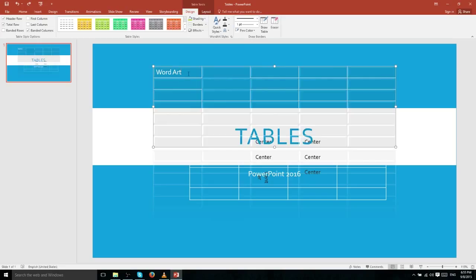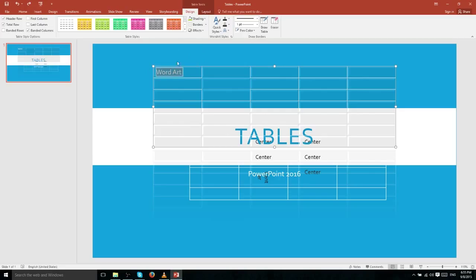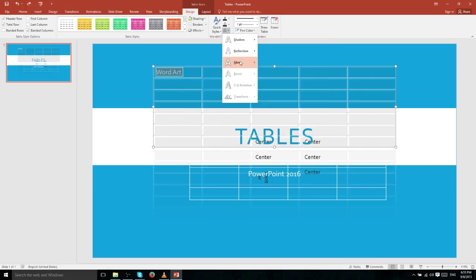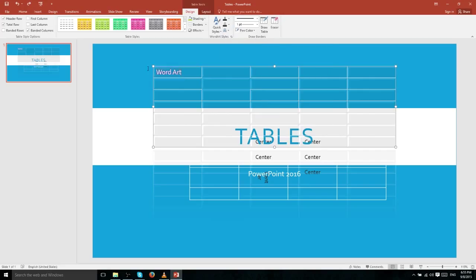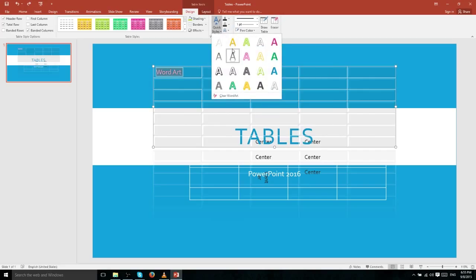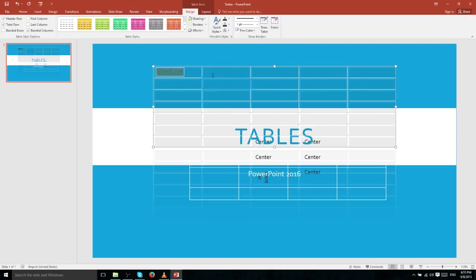Just like outside of a table, you can play around with WordArt styling on text within your table. So if you want to add a glow effect, you can do that just as you would in a text box. You also have the WordArt quick-styling drop-down menu if you want to use one of the default options instead.